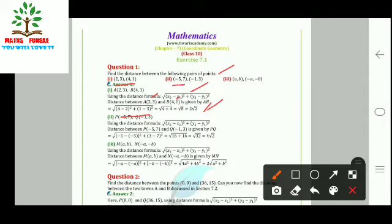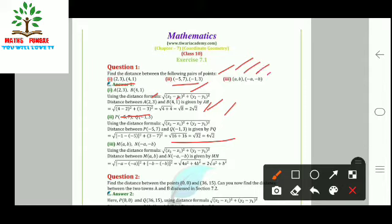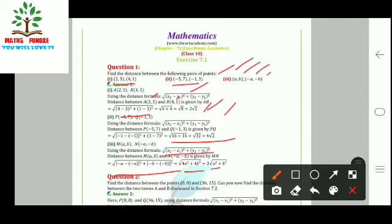For part (ii), coordinates (−5, 7) and (−1, 3): distance = √[(−1−(−5))² + (3−7)²] = √[16 + 16] = √32 = 4√2. For part (iii), with general coordinates (a, b) and (−a, −b): MN = √[(−a − a)² + (−b − b)²] = √[4a² + 4b²]. Taking 4 as common outside the root gives 2√(a² + b²).